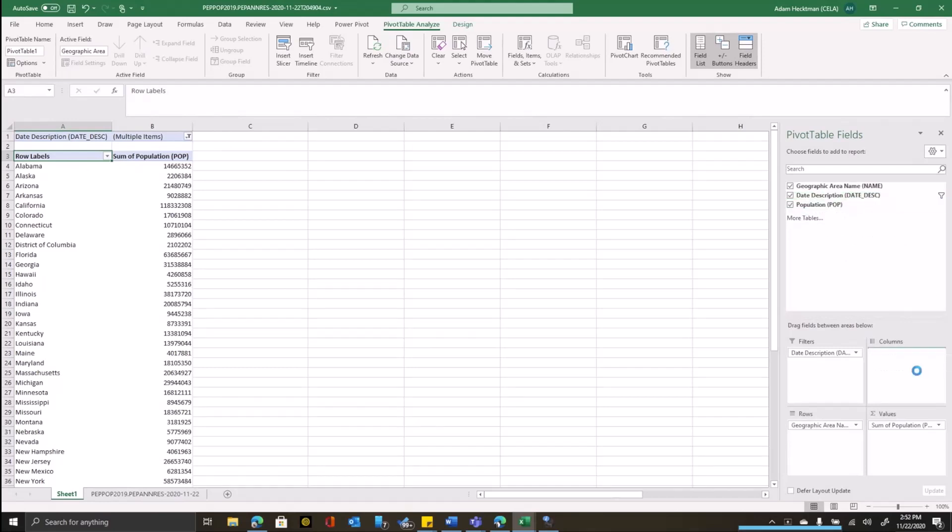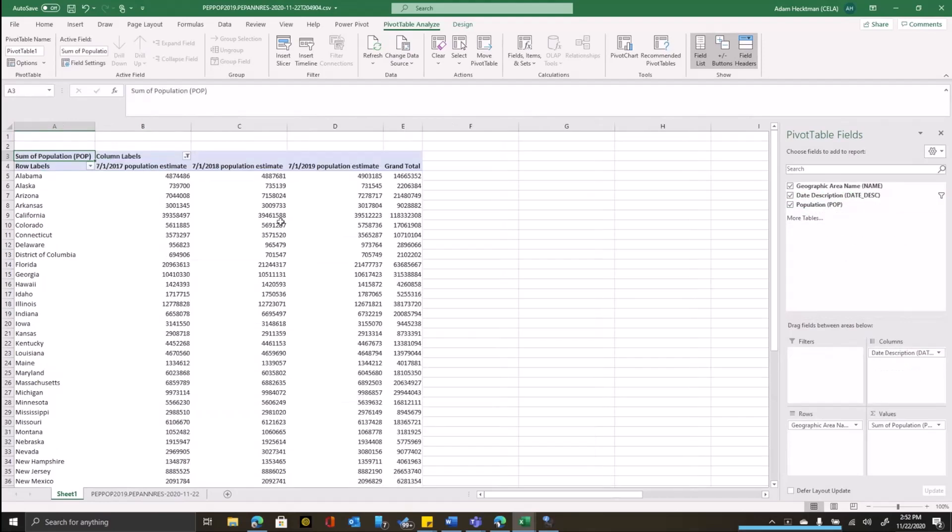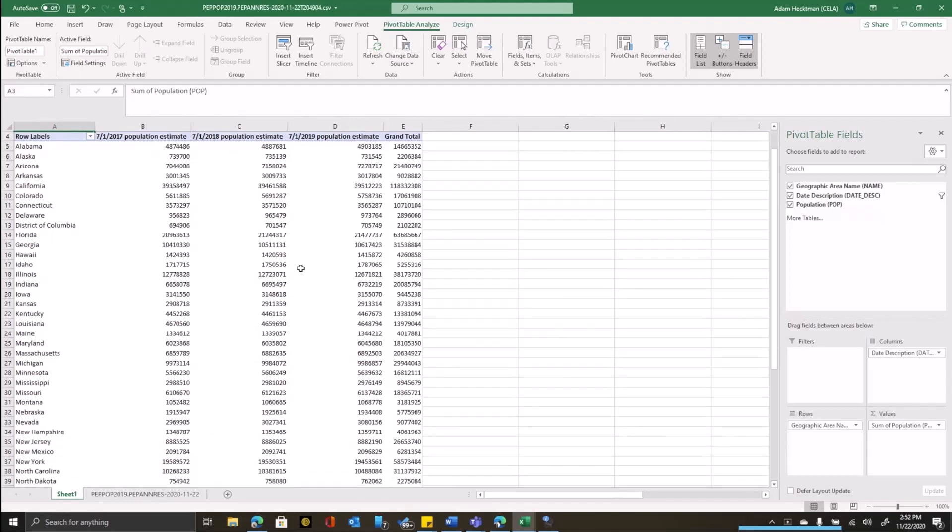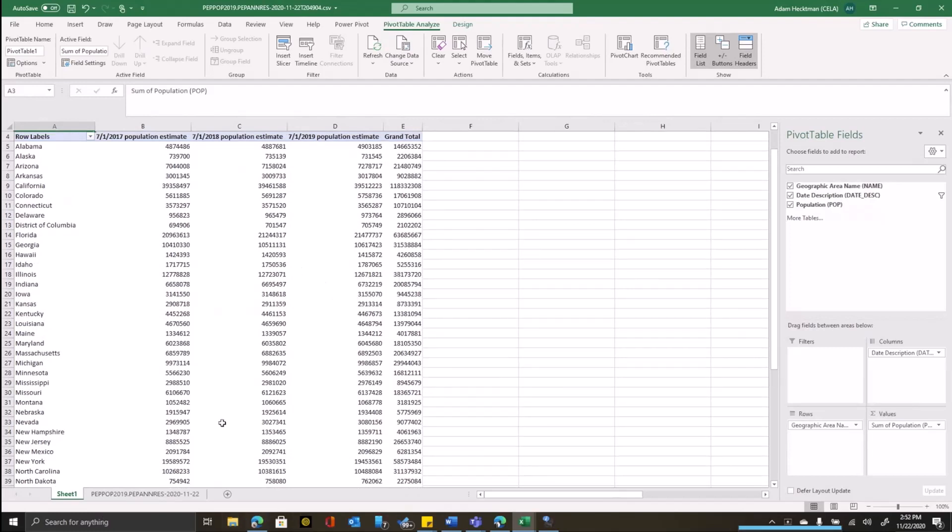And now I'll put that back as my column description. And you can see population estimates from 2017, 2018, 2019, and a grand total. There's quite a bit of data visualization that you can do in these pivot tables just as they are. For example...